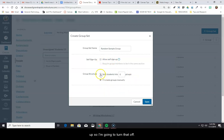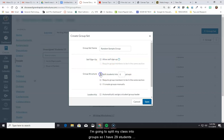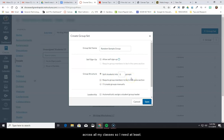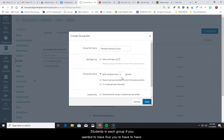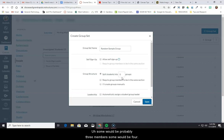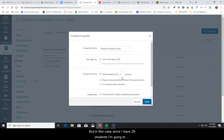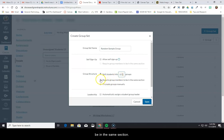I'm going to split my class into groups. So I have 29 students across all my classes, so I need at least 10 groups because I want to have three students in each group. If you wanted to have four, you'd have to have eight groups. Some would be probably three members, some would be four. But in this case, since I have 29 students, I'm going to create 10 groups, and I'm going to require members to be in the same section.